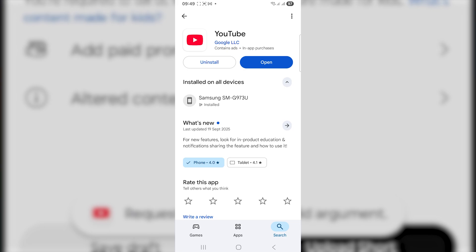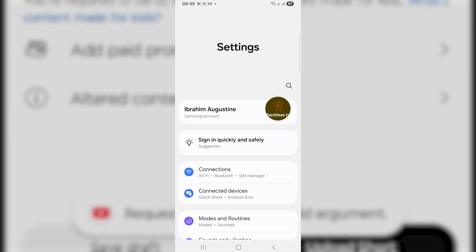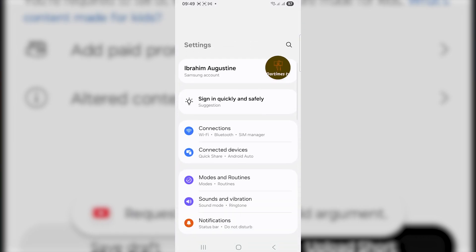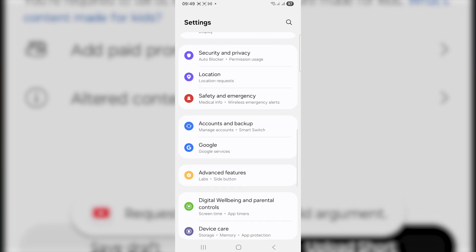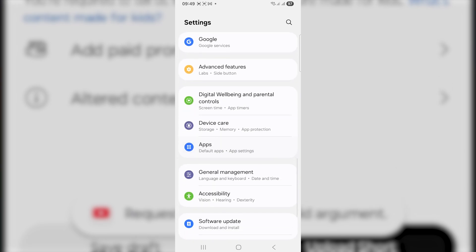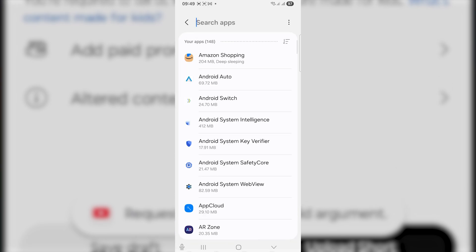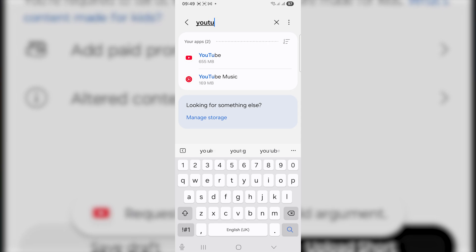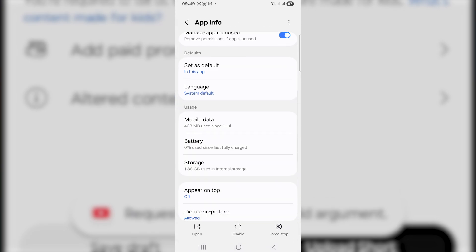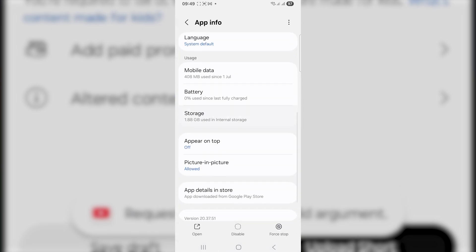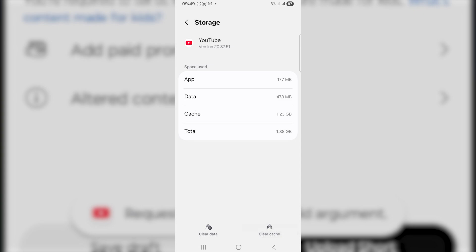Open the Play Store or App Store and make sure that YouTube has been updated to the latest version, since outdated versions of YouTube can have bugs — updating it can get those bugs fixed. You can also open your Settings, scroll down, select Apps, search for the YouTube app, tap on it, then tap on Storage and clear the app cache.